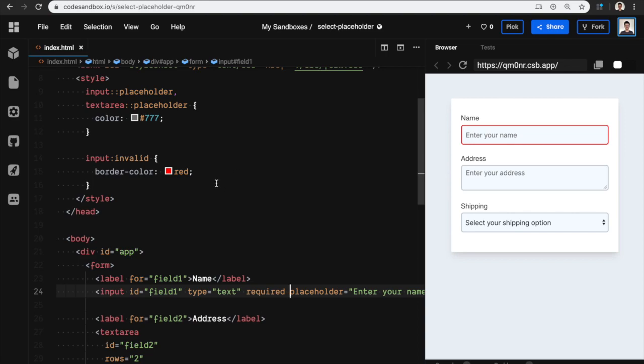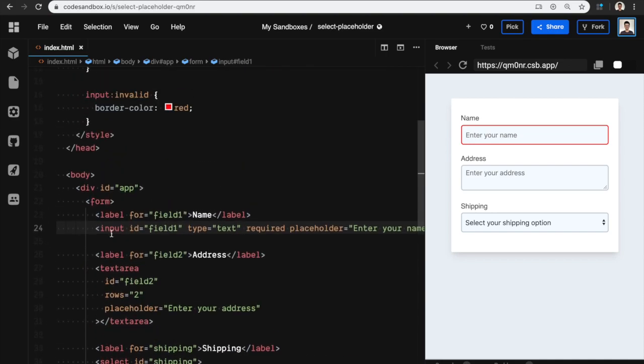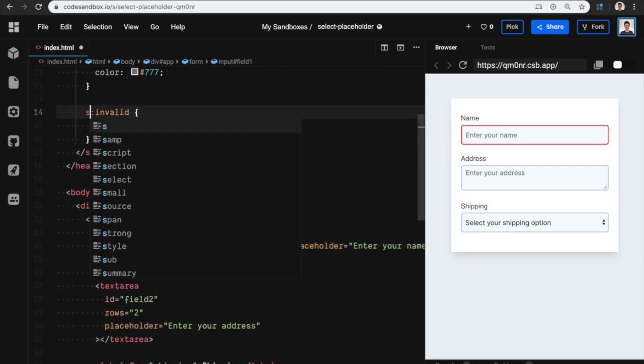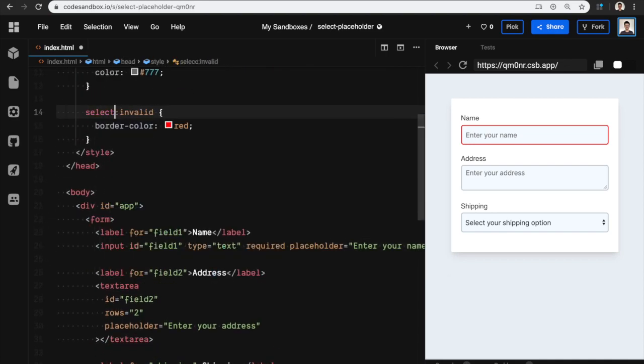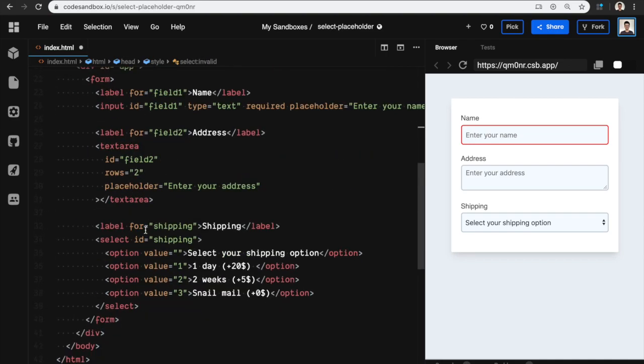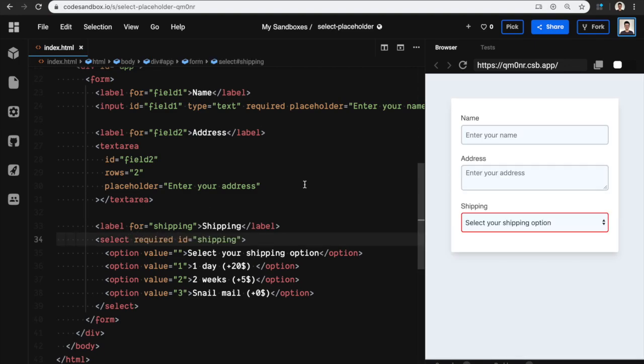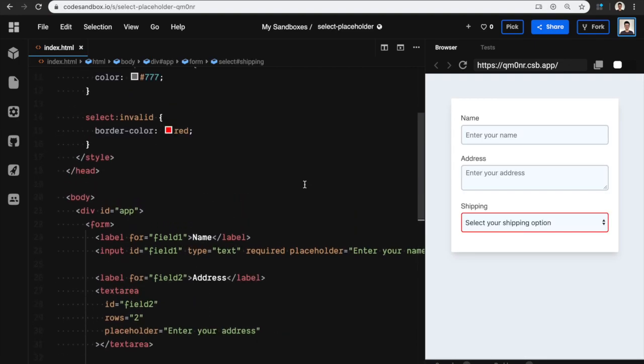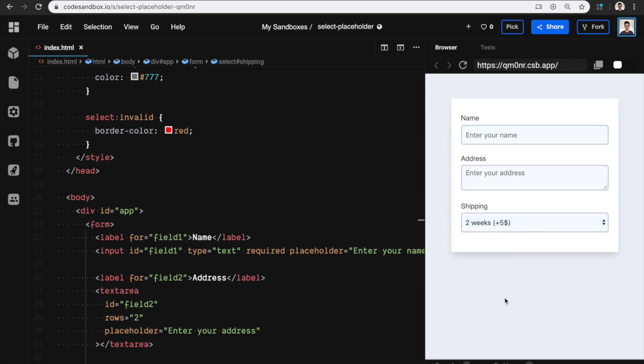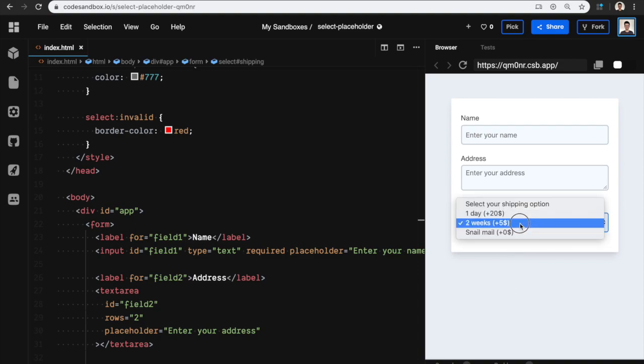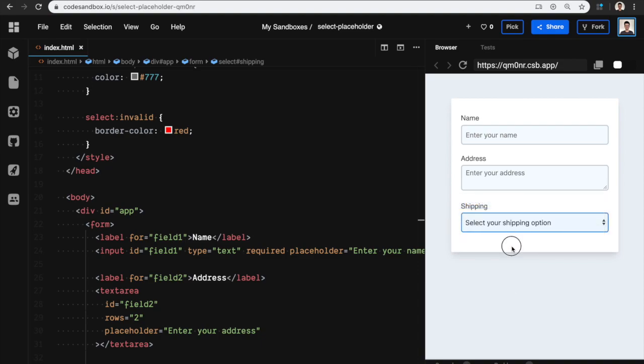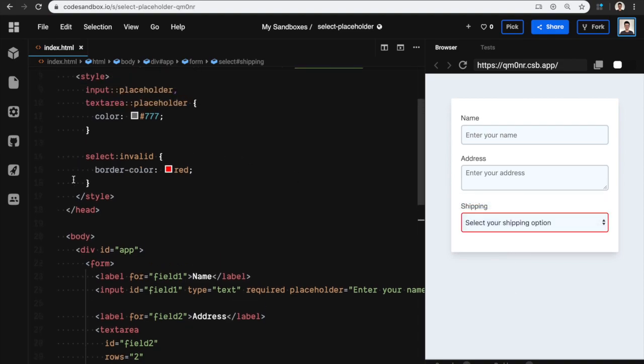But what if I use this for select? I can make my select required, and now you see it's red. If I select something then it's not red, so I can use this as an attempt to style my select color.